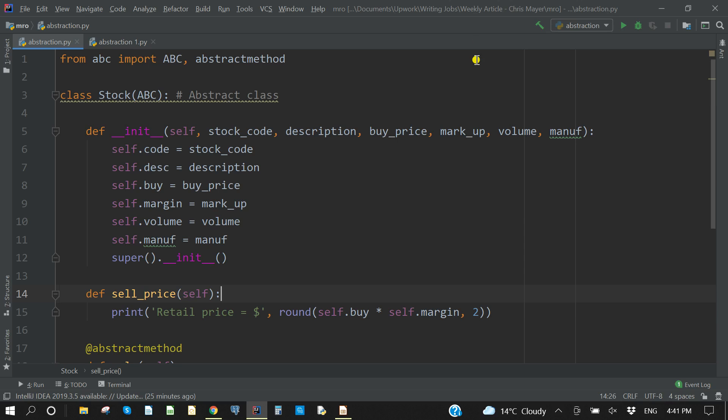So the first thing to note when we're creating an abstract class is that we need to import a module called ABC. So you'll see the first line, from ABC import capital ABC, abstractmethod. So these are the two methods we will use to create this class.